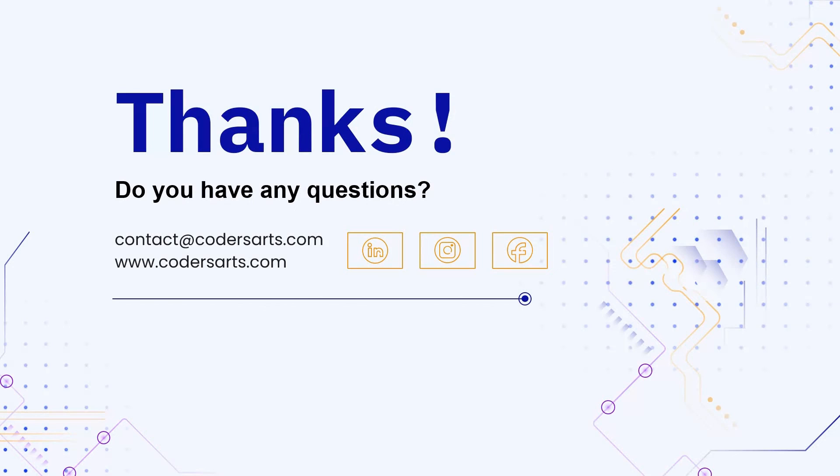And most importantly, thank you for watching. Don't forget to like, share and subscribe. We will cover more such open source models in the upcoming videos. Thank you.